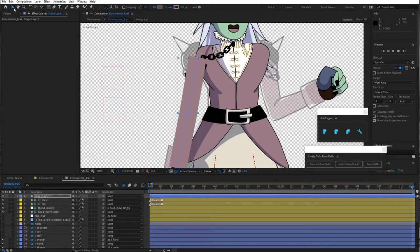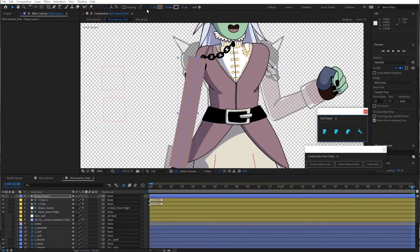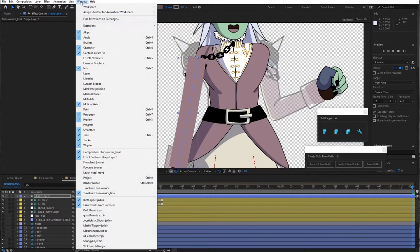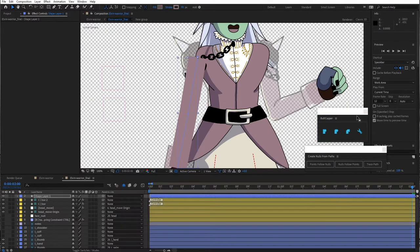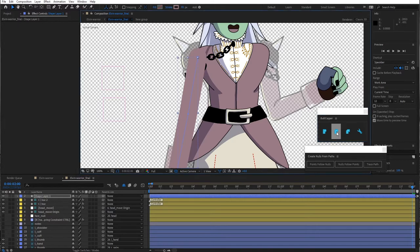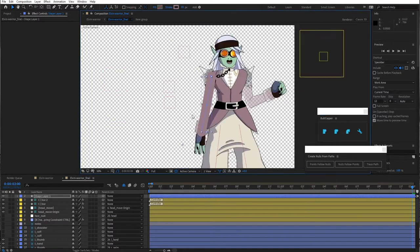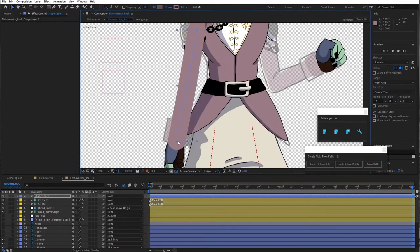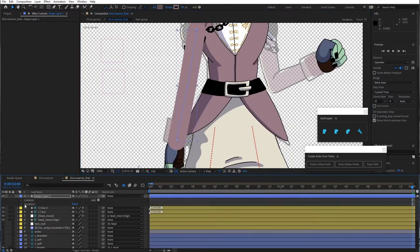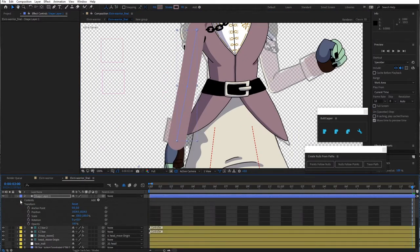I use Buck Capper, it's a free plugin and it's awesome. Battle Axe makes it. I already have it open, but you'd go up to your window, find it over here, and that just allows me to add a round cap.